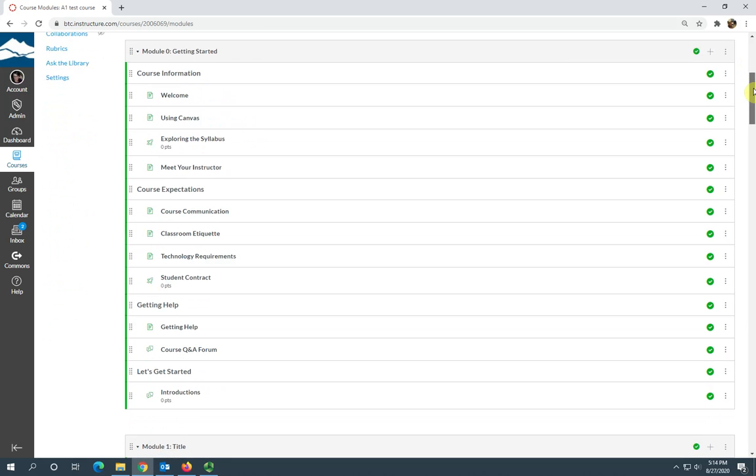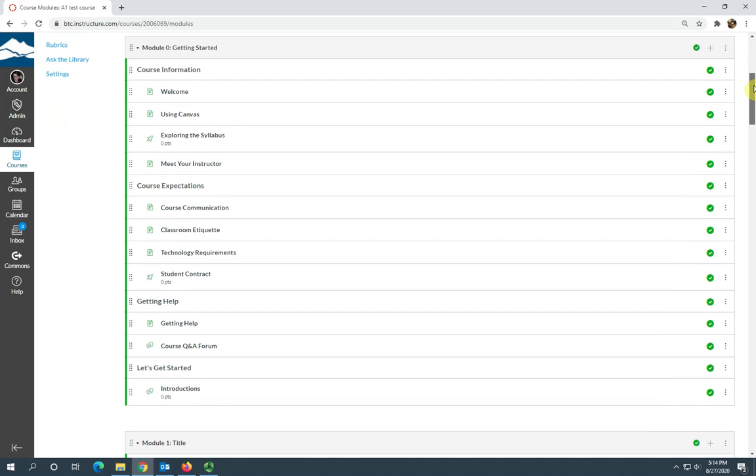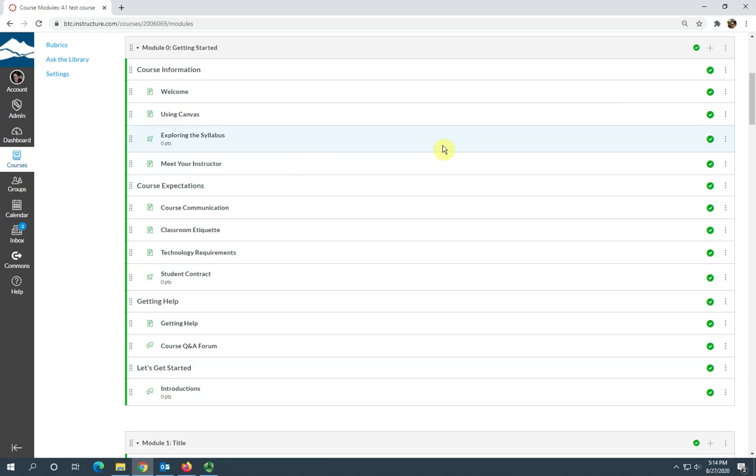You've got this getting started module. It has a lot of information for your students on course communication, classroom etiquette, technology requirements. You're going to need to go in here and add some of your own information, obviously your meet your instructor information, and make sure that this is all content that you want to use.